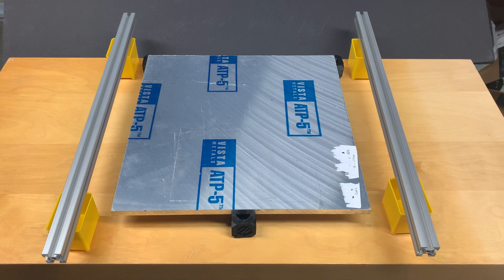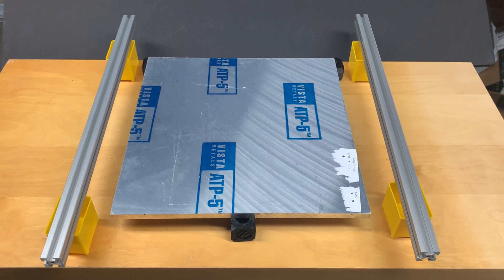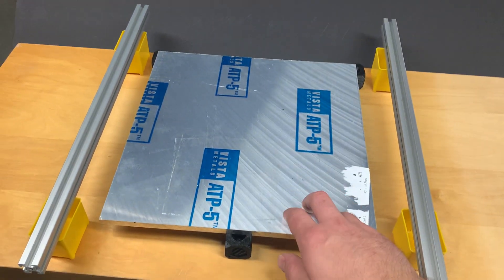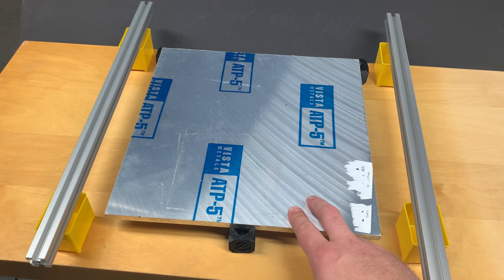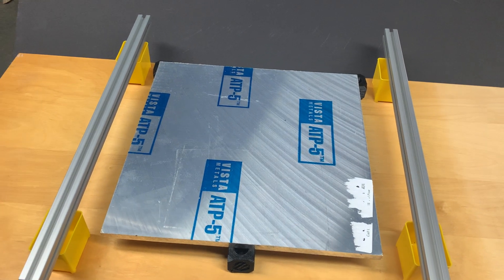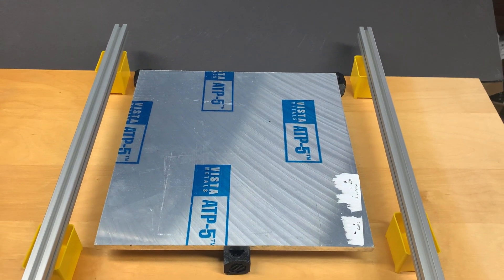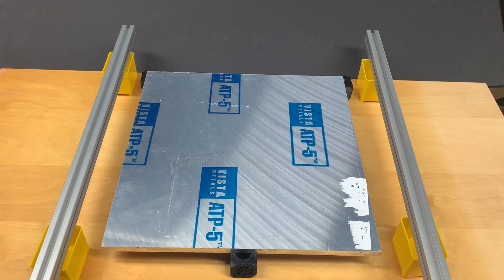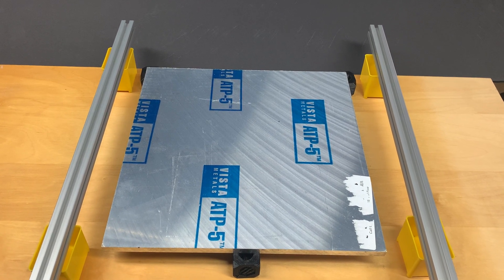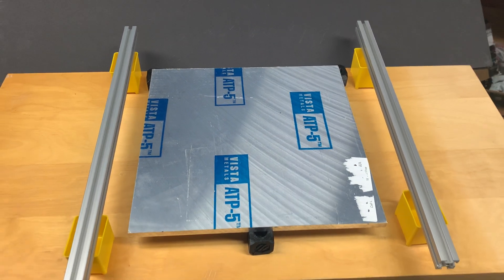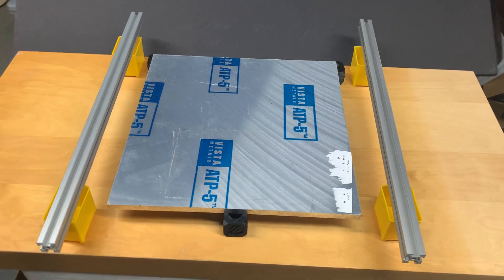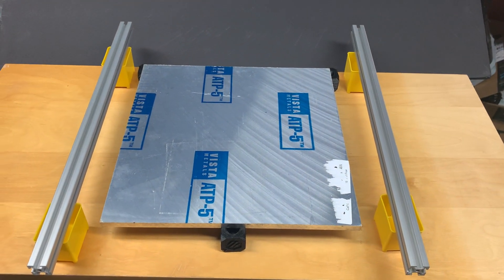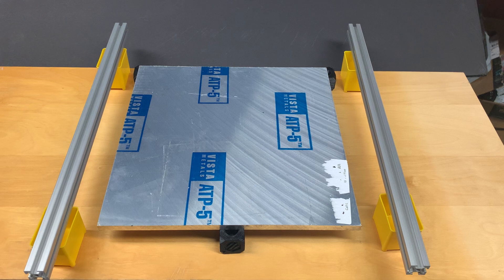First things first, you want to make sure that your build plate is flat. In this case for the Voron, we use cast aluminum, so it is very thermally stable and it comes flat from the manufacturer essentially. So for all purposes of this discussion, we're going to assume that that is perfectly flat.